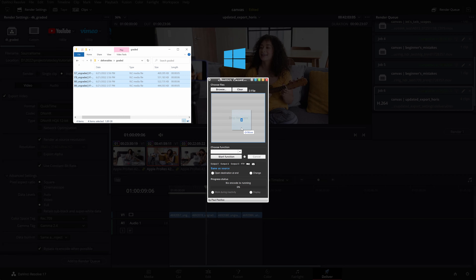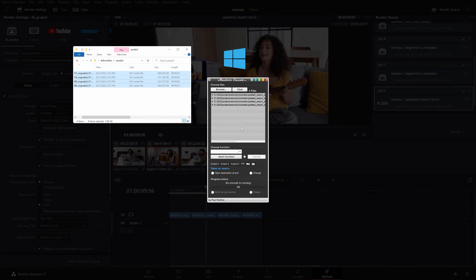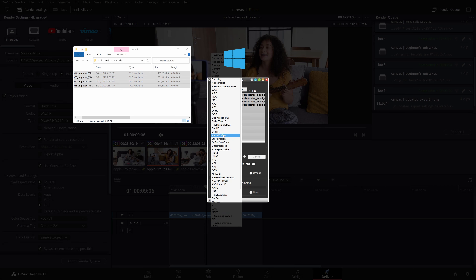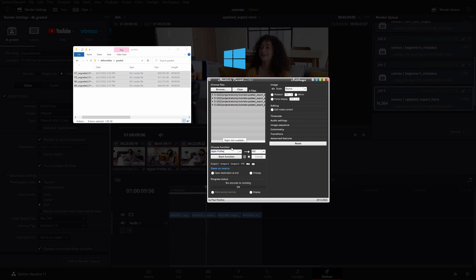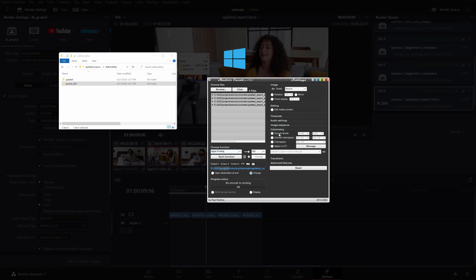PC users will need this extra step to convert the DNxHR HQX files to ProRes 422 using an encoder like Shutter Encoder, for which we have a tutorial you can watch right now by clicking on the link above.